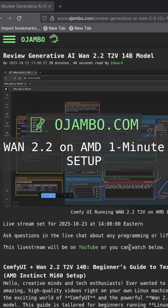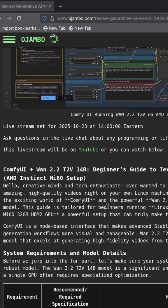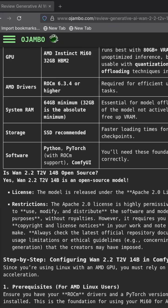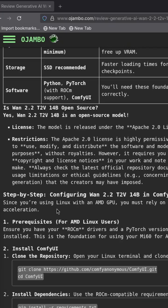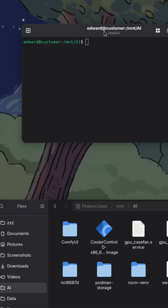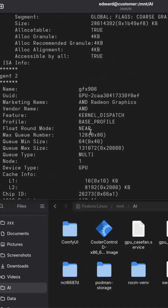Stop waiting for NVIDIA. This is the fastest way to run the world-class WAN 2.2 text-to-video 14B model on your AMD graphics card, all inside ComfyUI.